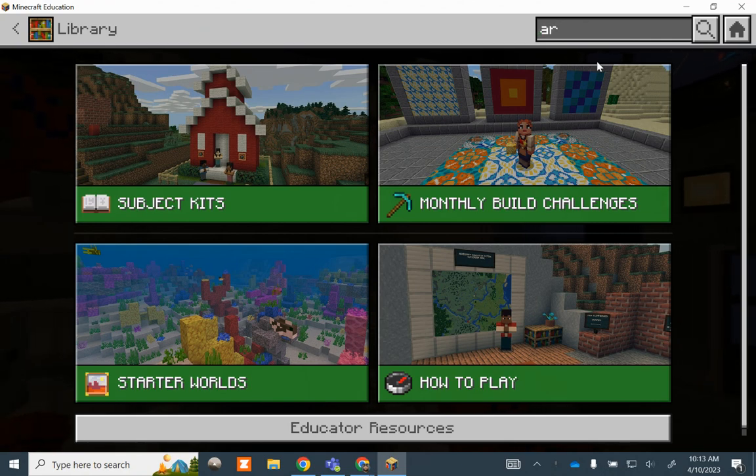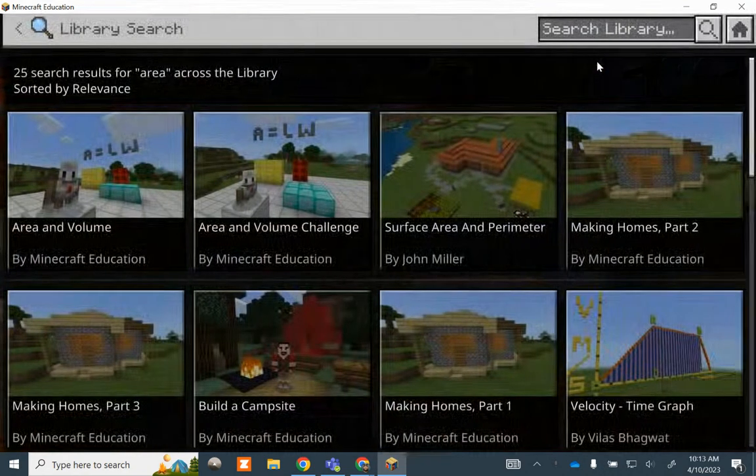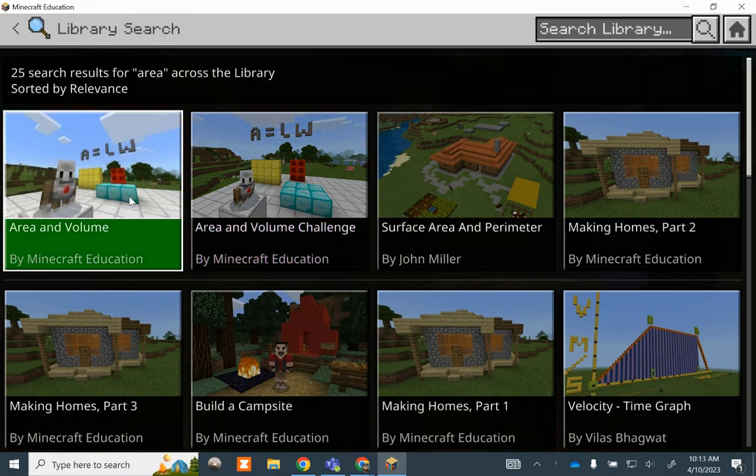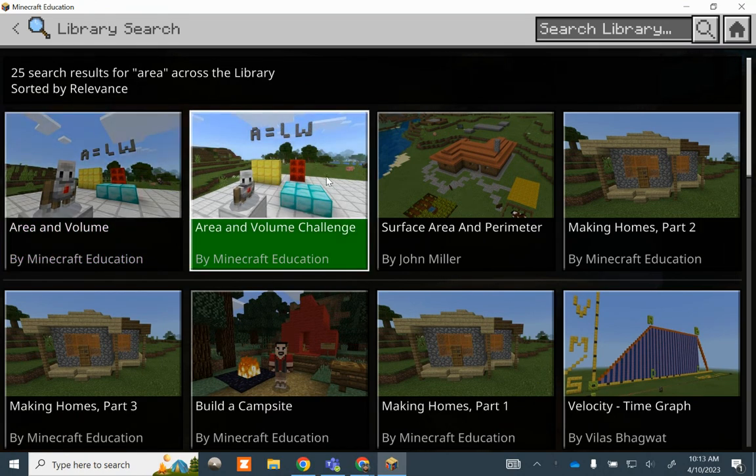I click up here in the search box and search for what I want. We want one on area, so let's search for area. And here we go — here's one for area and volume. This is the one I was showing you.